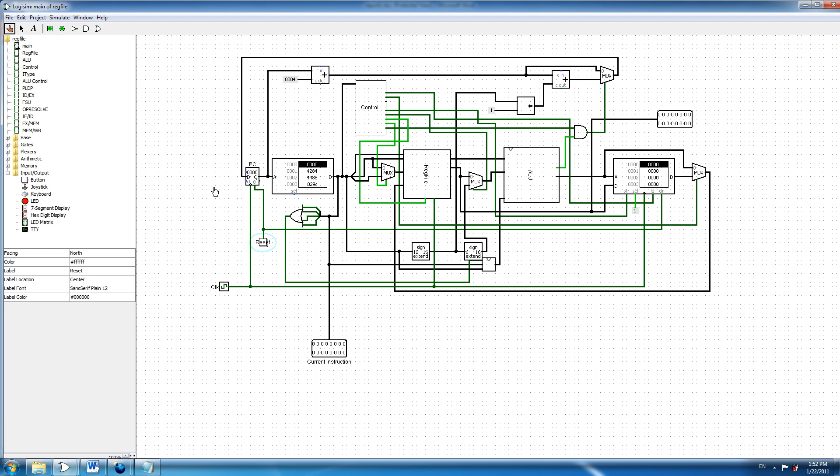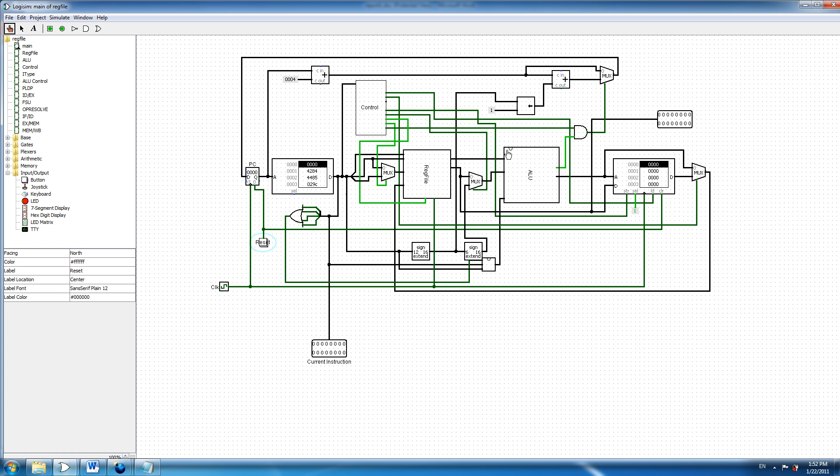Assalamu alaikum, this is Ahmad Aharathy, a computer engineer student in KFUPM. I am going to show a small demo about my simple design of a 16-bit RISC processor.